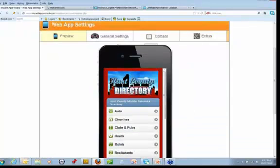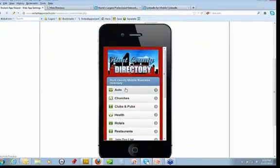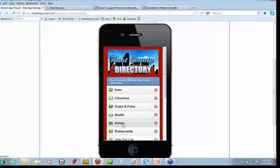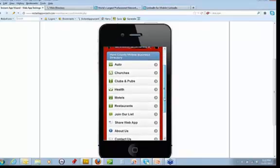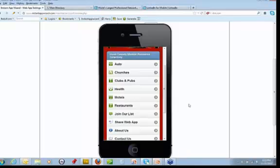You can see this is the Hunt County directory. Here's my auto, my churches, my clubs and pubs, health, motels, restaurants. I've put all of the main parts of the directory — as far as the directory itself — at the top.